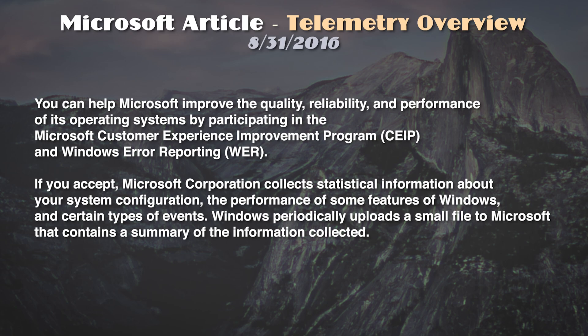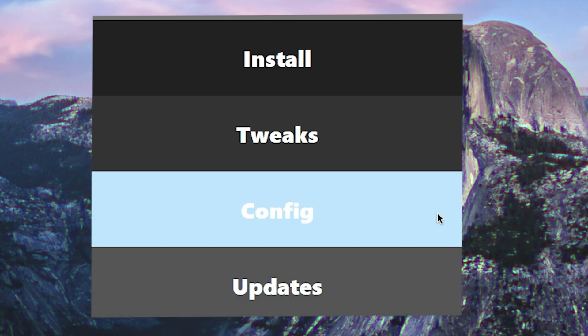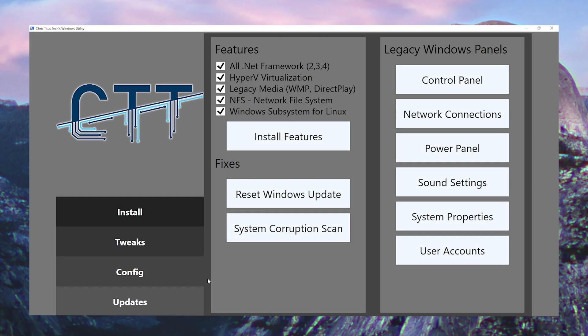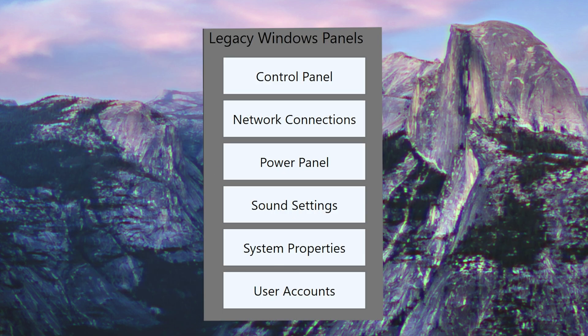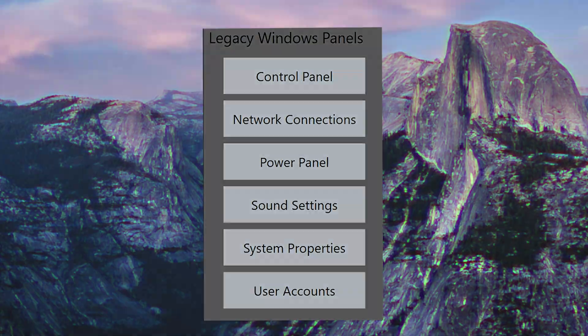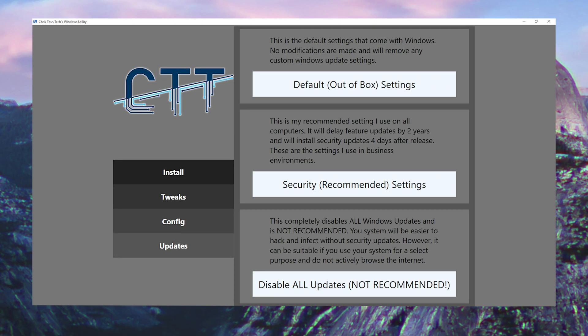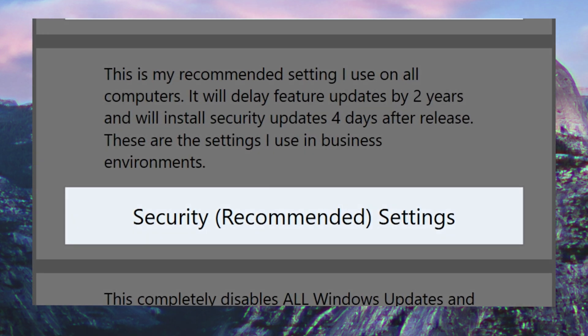I'll have a video linked below which will explain this in more depth. Now, the config tab features many useful and borderline necessary tools to have on your system. Some things like DirectPlay, I believe, are actually required to play many older games like GTA San Andreas. Legacy Windows panels aren't really necessary. The final tab, Updates, is also really important. Windows updates can be inconsistent in quality or just plain unnecessary. Personally, I use and recommend the security settings option.